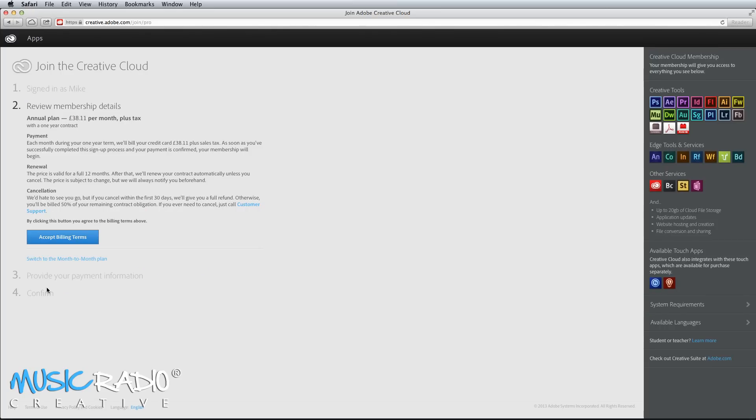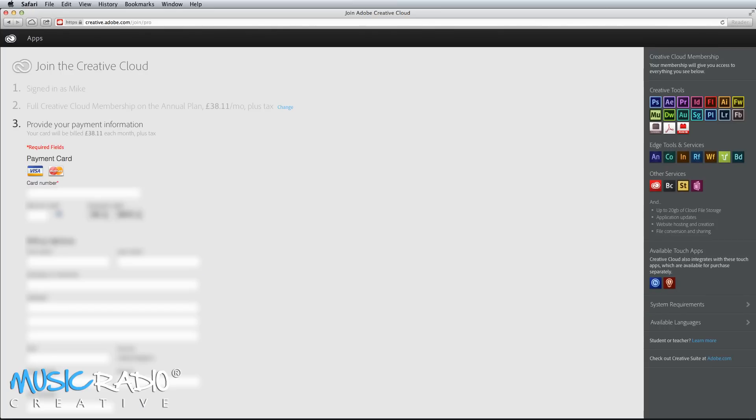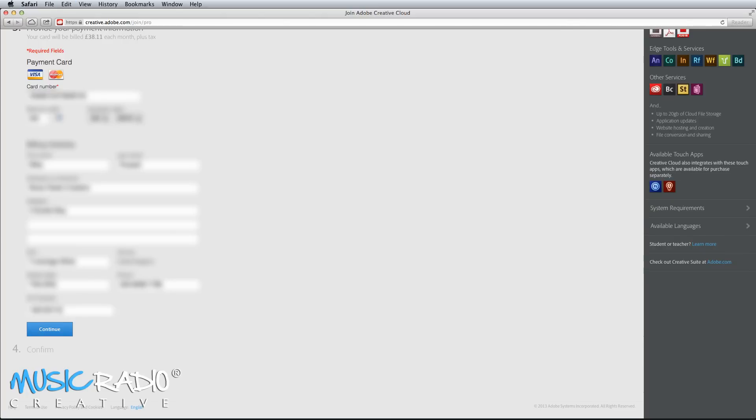Next, you'll be asked to review your membership details and accept the billing terms and provide your payment information. When you click continue and confirm membership, it will place your order with Adobe and within moments, you'll have access to Creative Cloud.